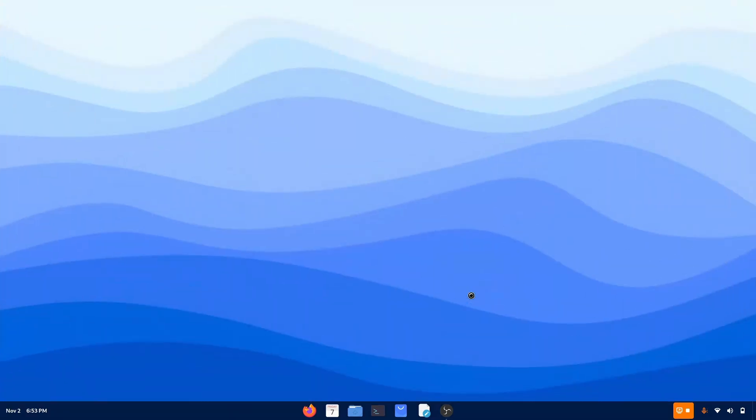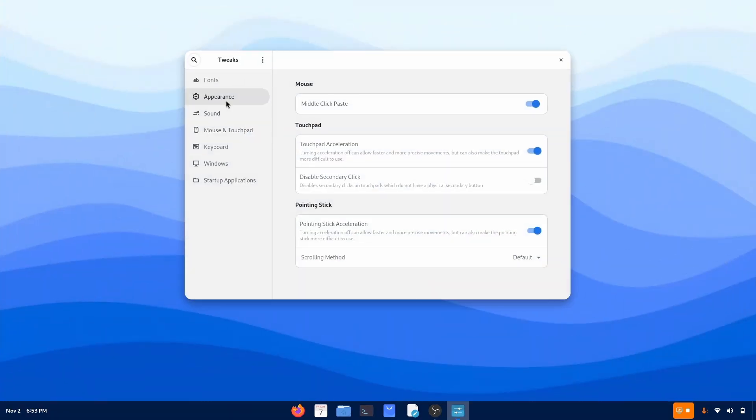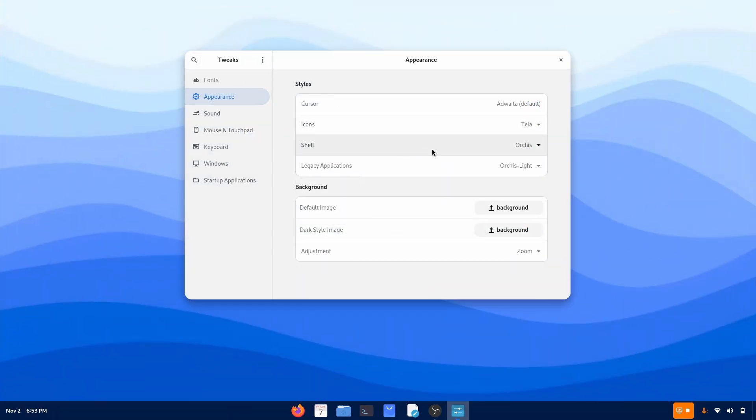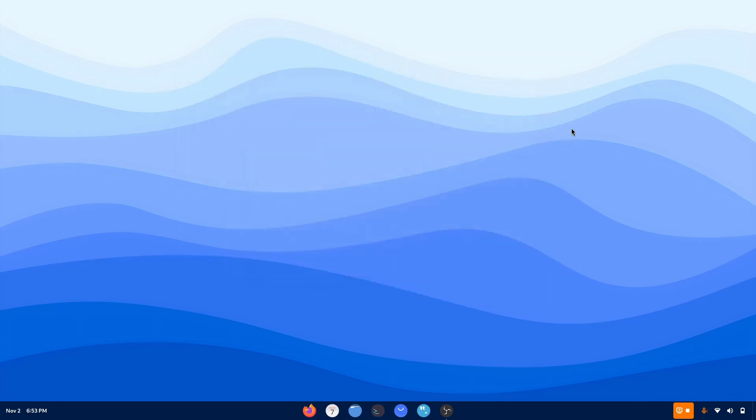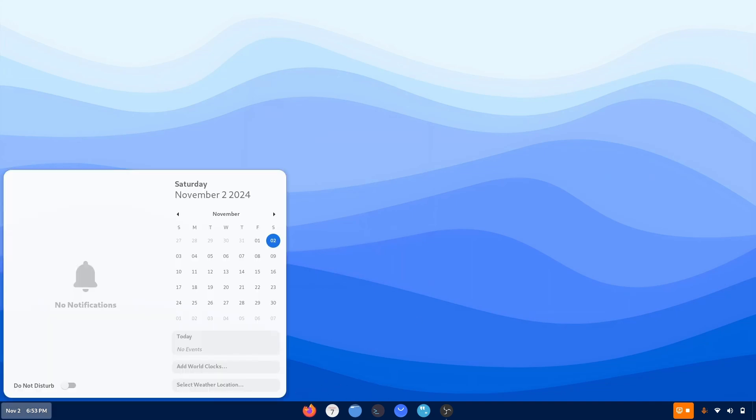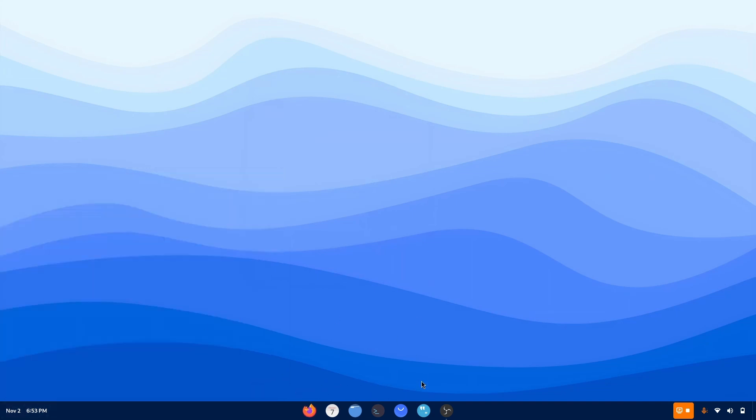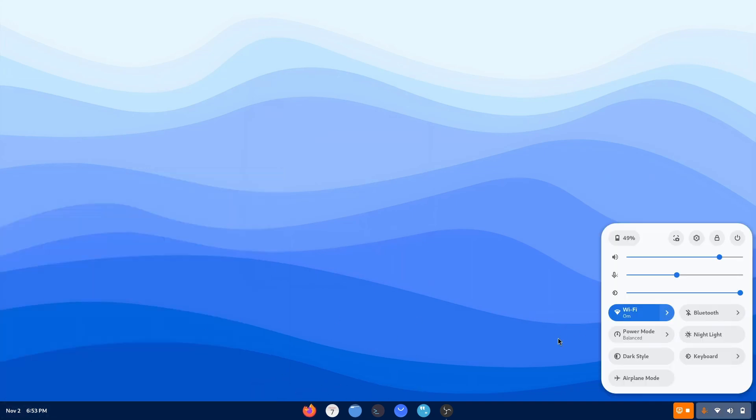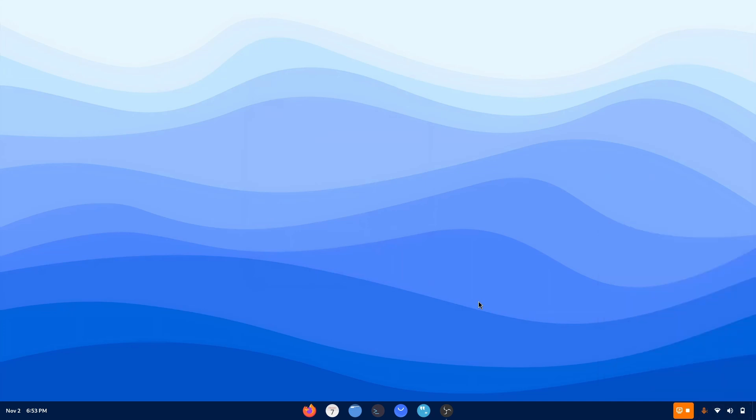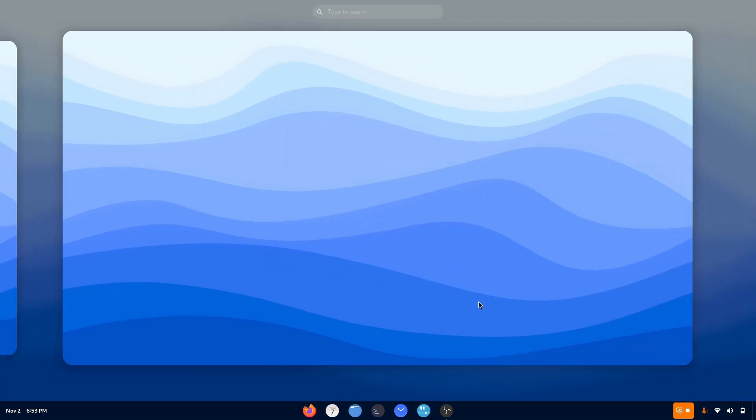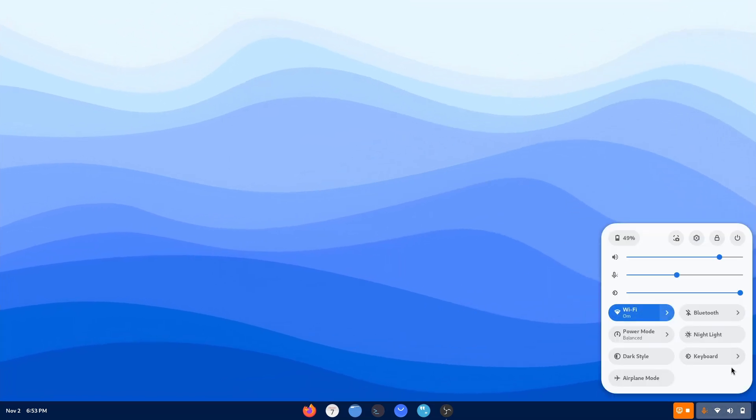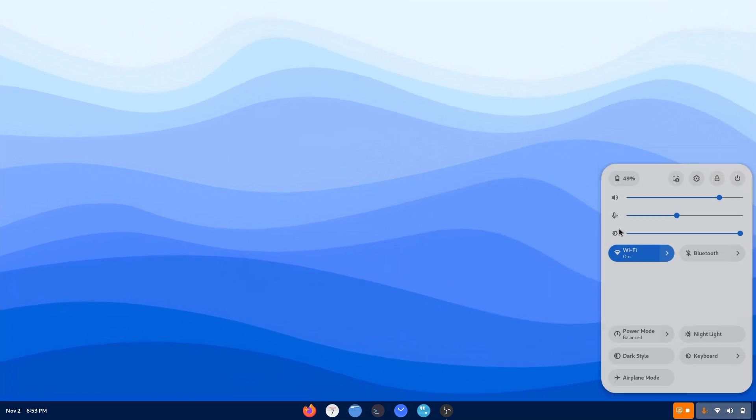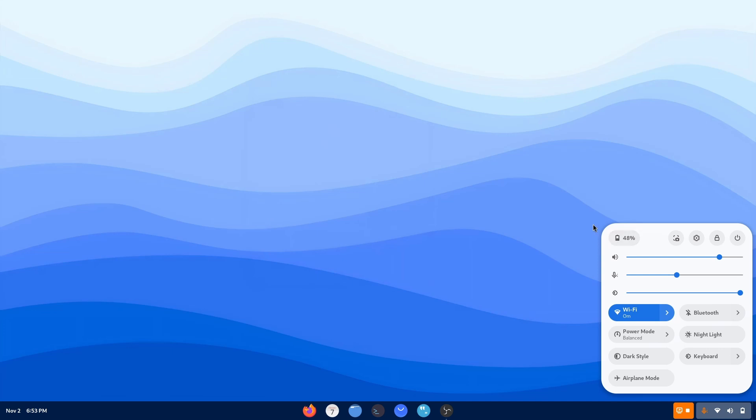Open the tweaks application. Go to appearances. And choose Tela circle light. And there it is. A gorgeous looking desktop with circular icons. And to say the truth, this is the best desktop I love. The most simple, elegant, beautiful and productive not to forget. Yep, it is indeed looking good.